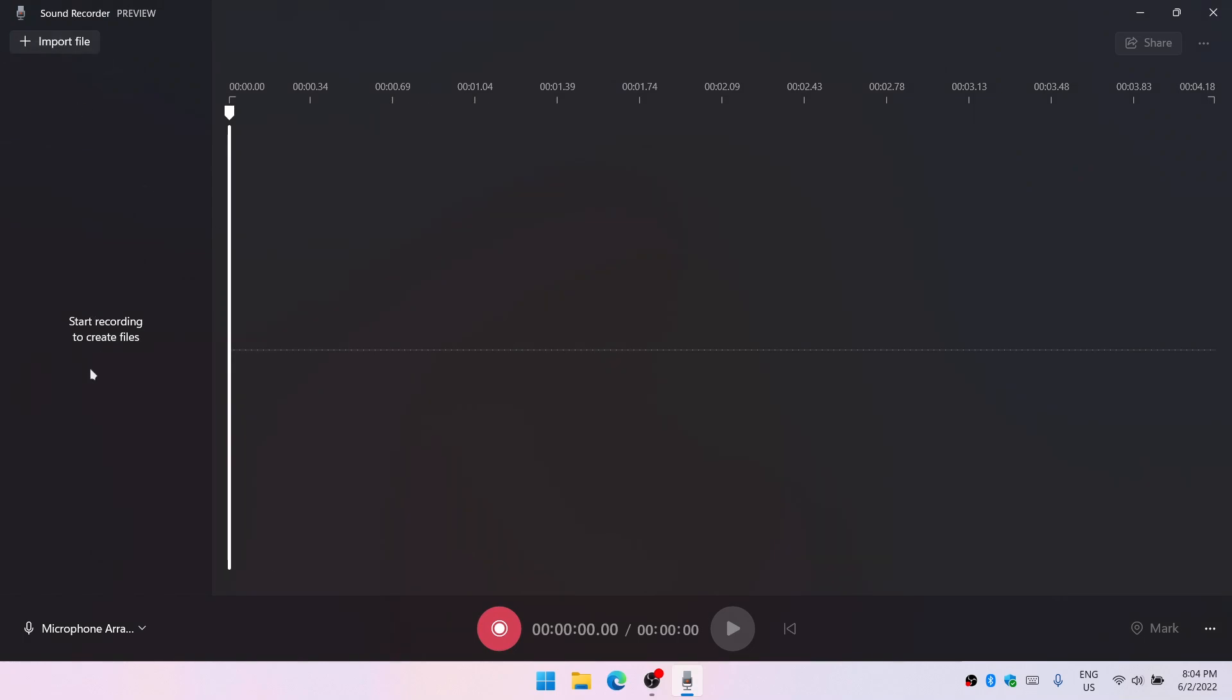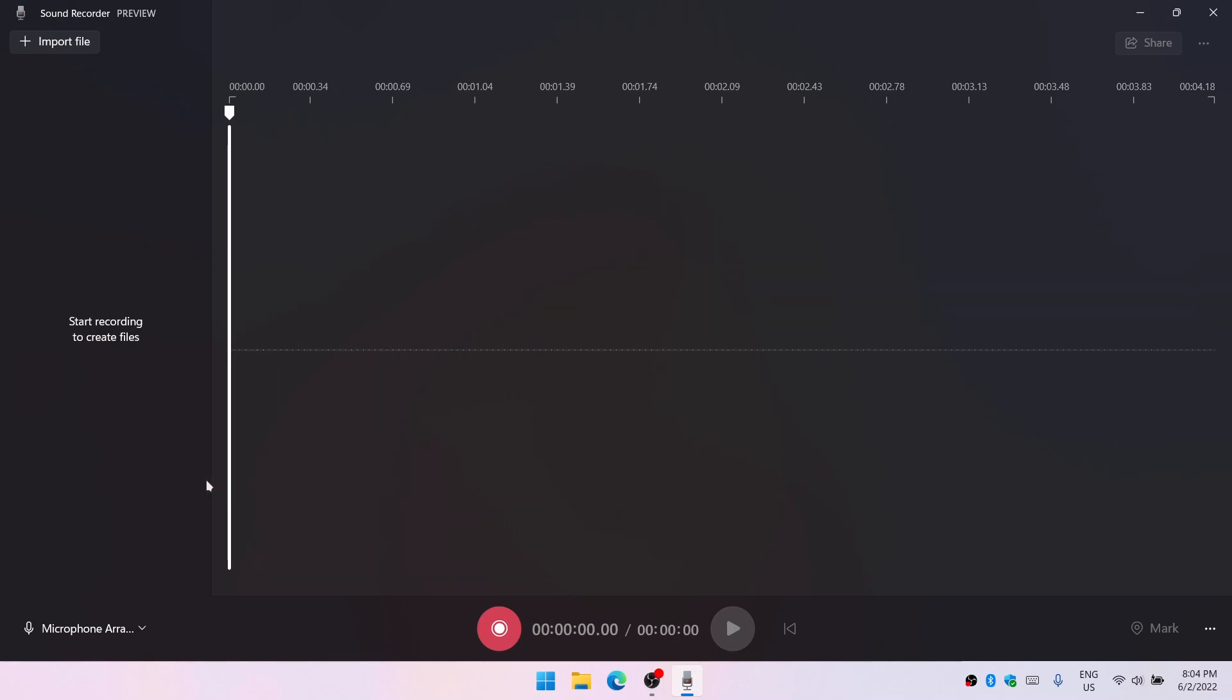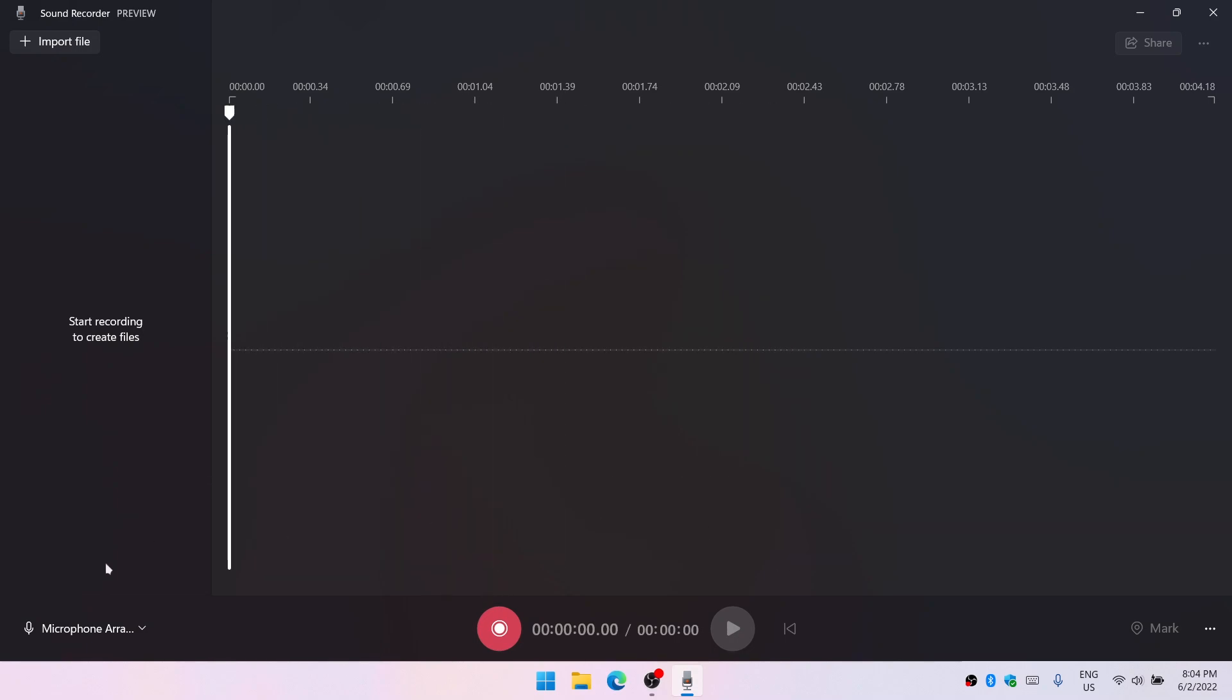First of all we can import any sound files, we can change the microphone directly from the sound recorder. Okay, then let's try recording something.